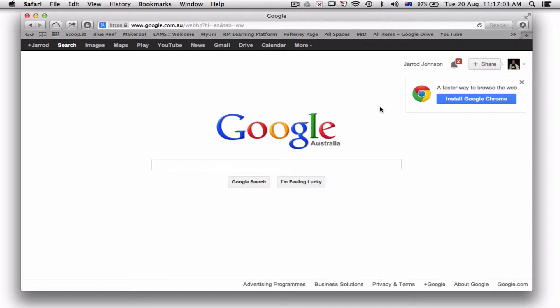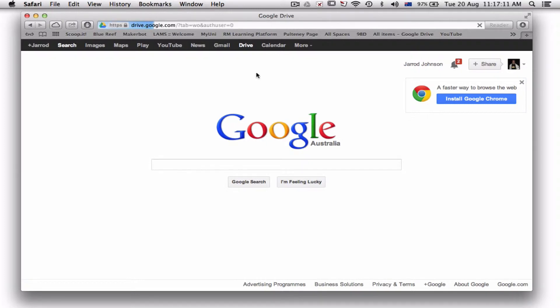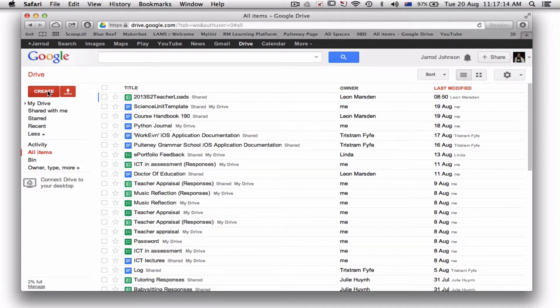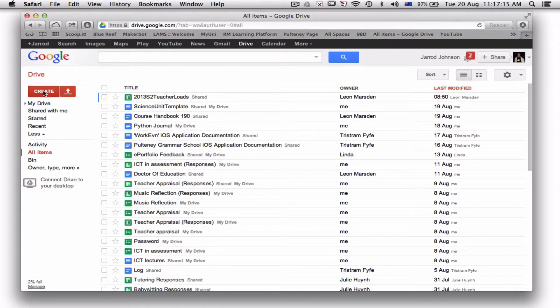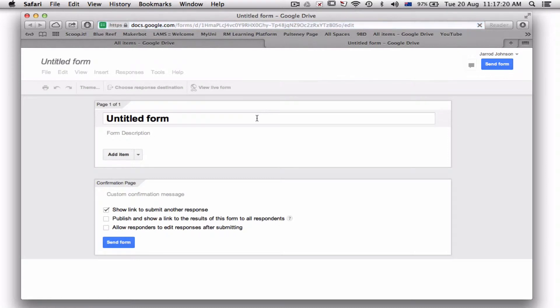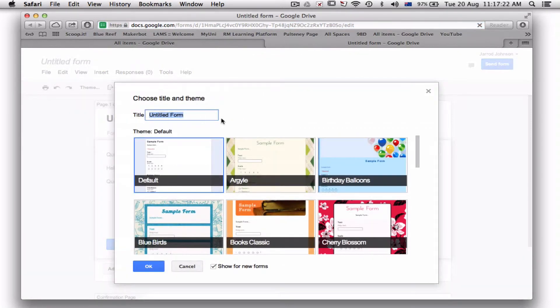So to start off, I'm on the Google page and I've already logged in. You have to do that. Up top I've got my Google Drive. If I go to my Google Drive, I can see all my documents, and over here I've got 'Create.' So create a new form.